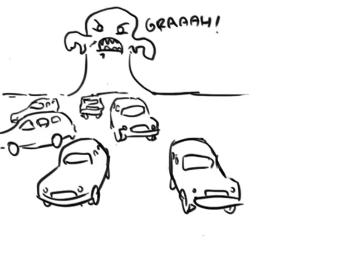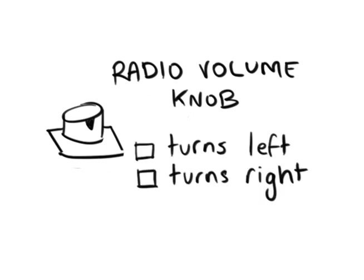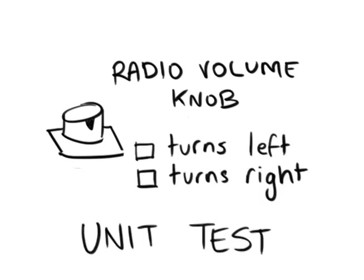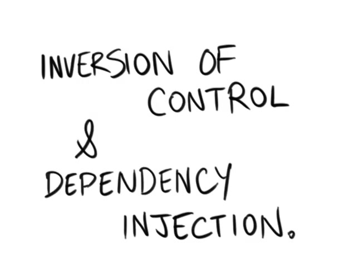Instead, we focus on testing individual components, individual classes, in isolation. This is a unit test. But with every class having some kind of dependency, how do we isolate that class for testing? Inversion of control and dependency injection.